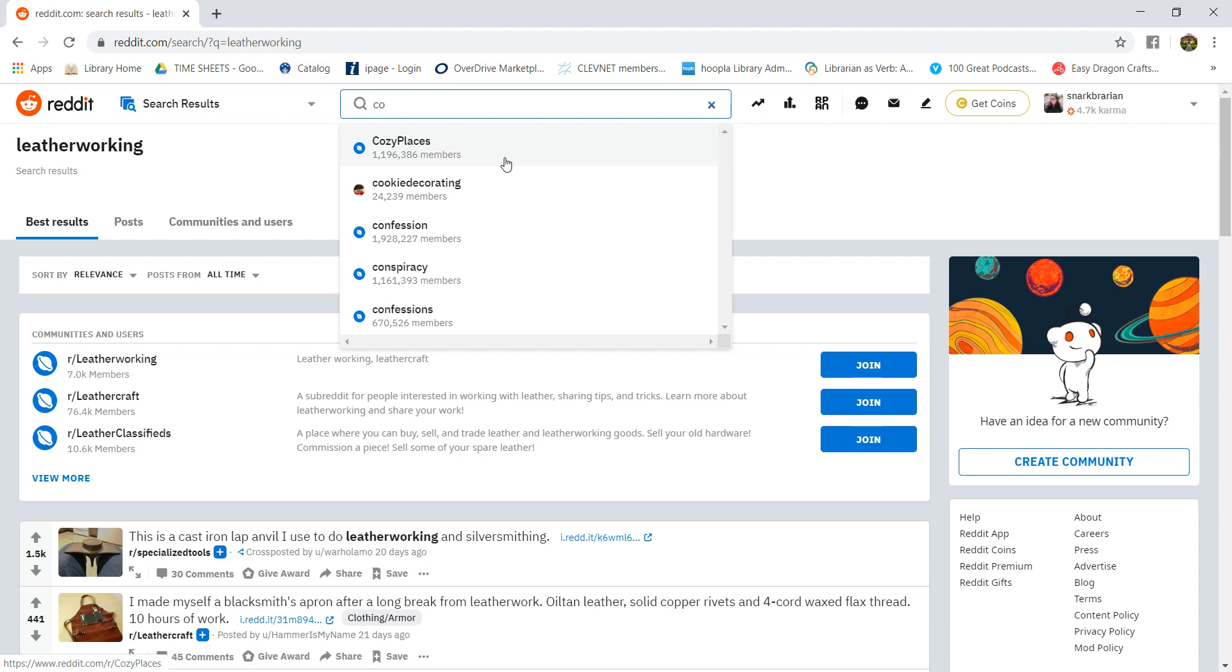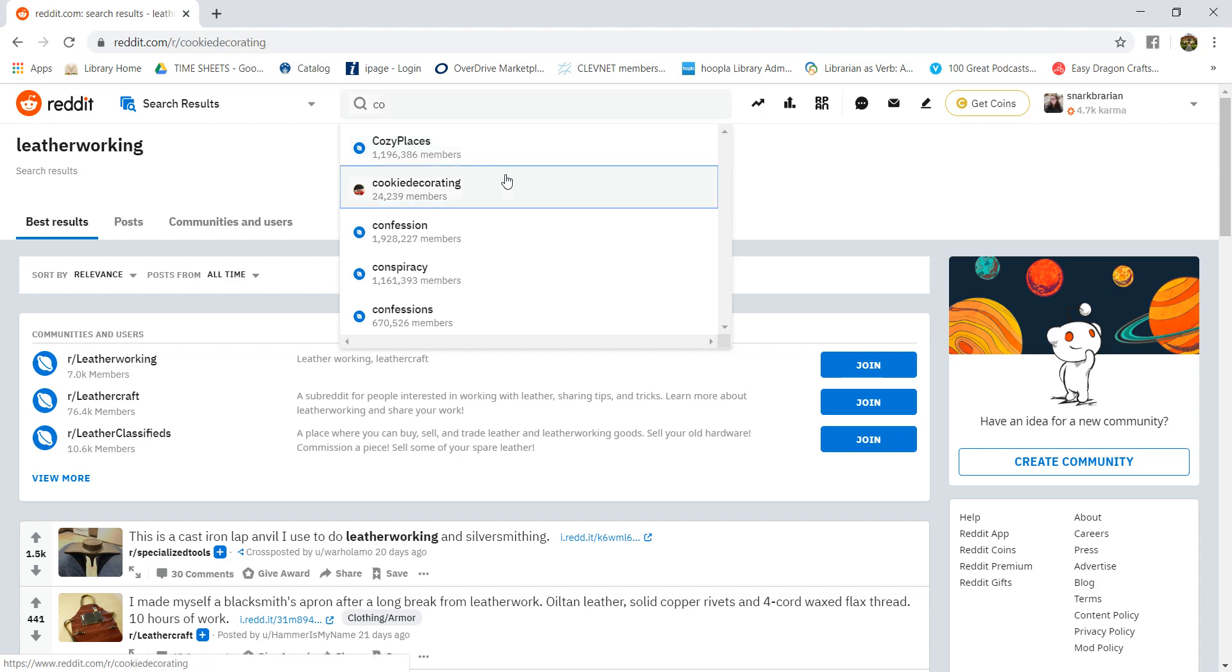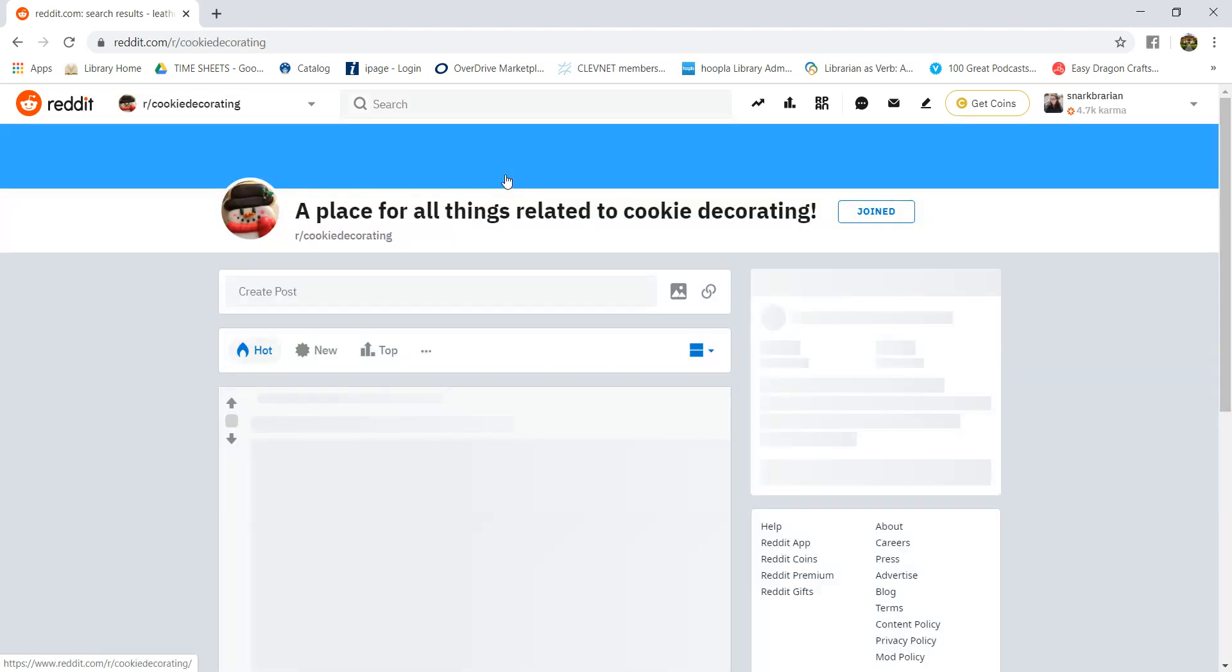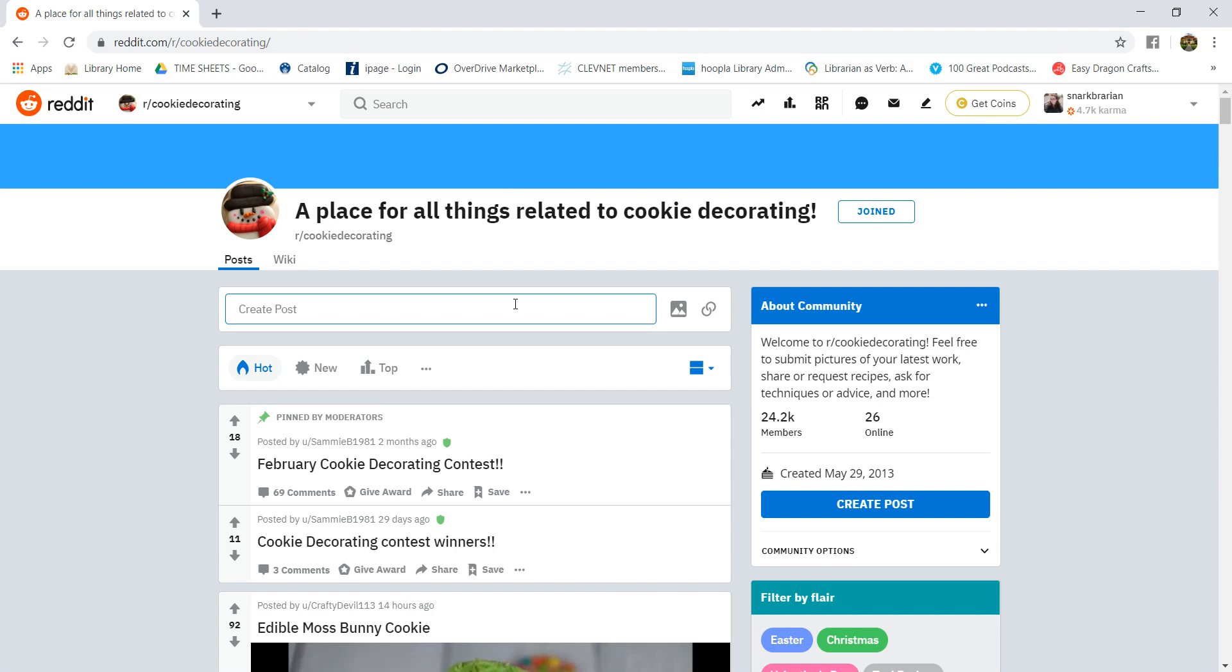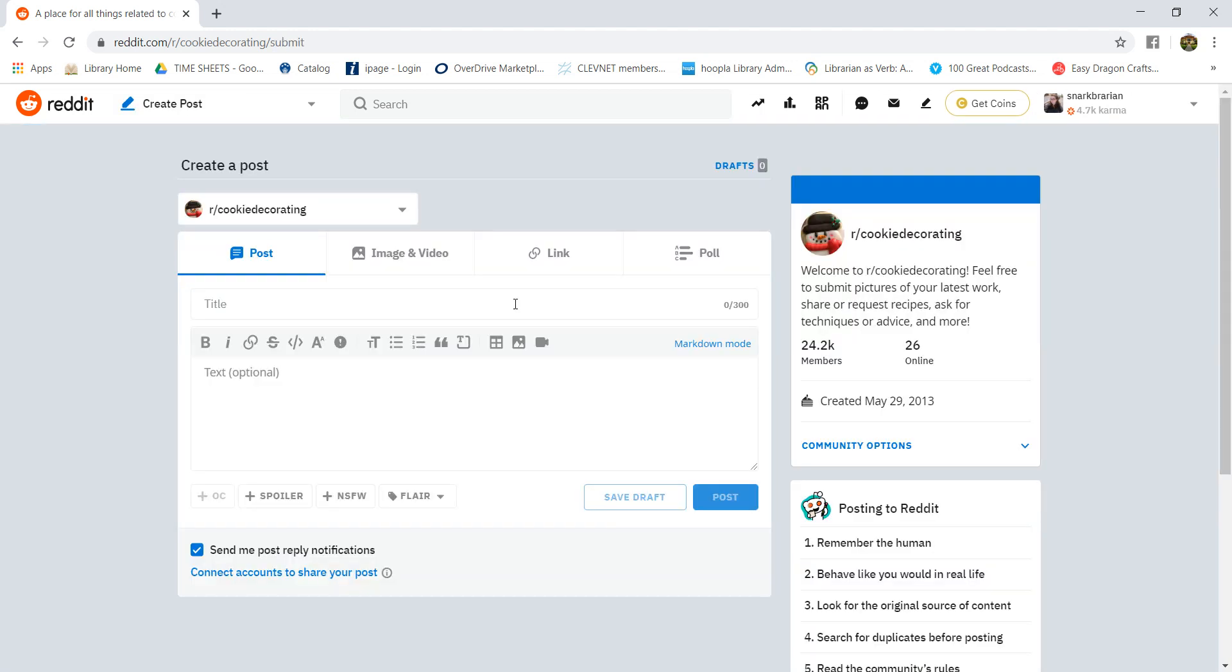If you did want to post on a community, we'll go to cookie decorating. There's a couple different ways you can post. You can on your main page create a post and pick the community you want to share to, or you can go to that subreddit and create a post under there. So it lets you do image and video, you can share links, create a poll, and then you'll just make your little post and hit share.